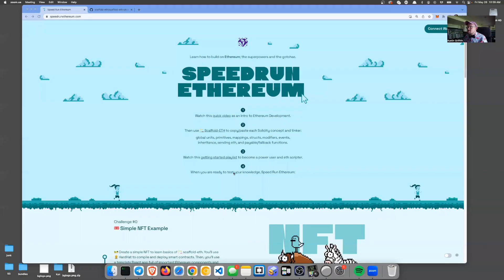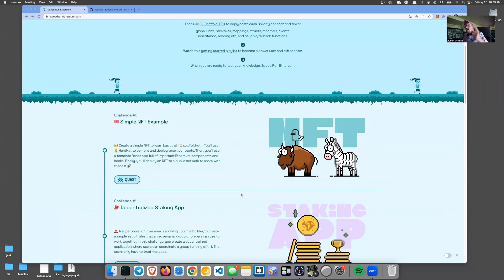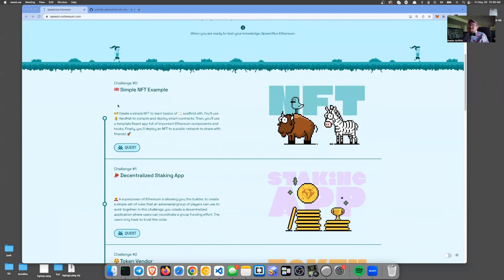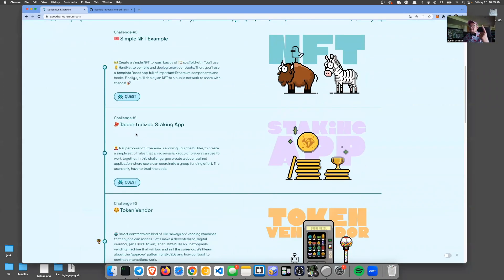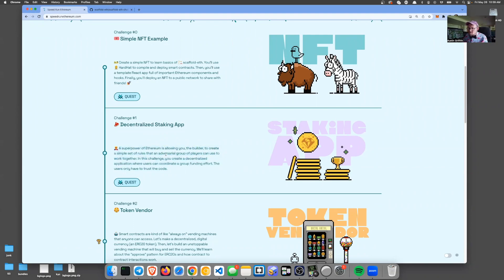What's up? I'm Austin Griffin. Happy Bowtie Friday. I want to show you the best way to get started building on Ethereum. It's speedrunethereum.com. It'll teach you how and why — you'll build a simple NFT, you'll build a decentralized staking app, and you'll learn that the superpower of Ethereum is allowing you, the builder, to create a simple set of rules where an adversarial group of people can coordinate financially.